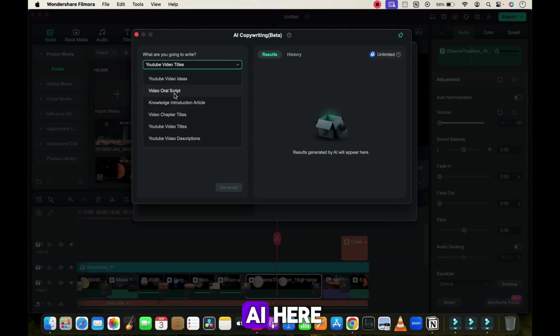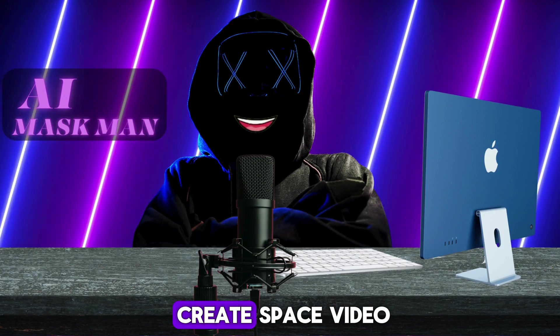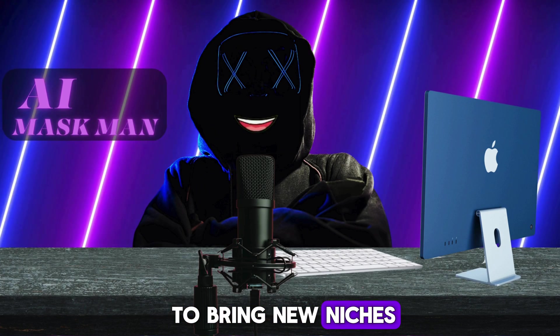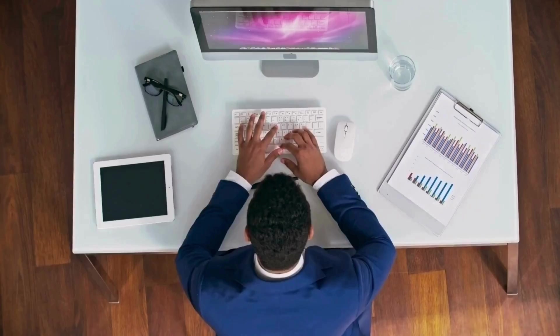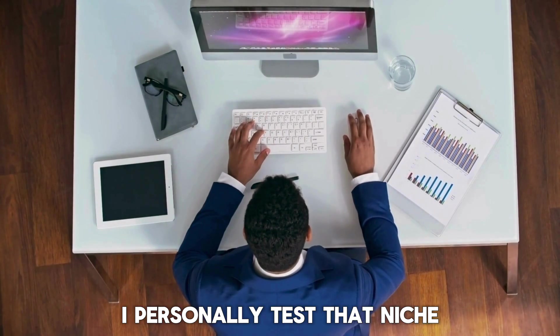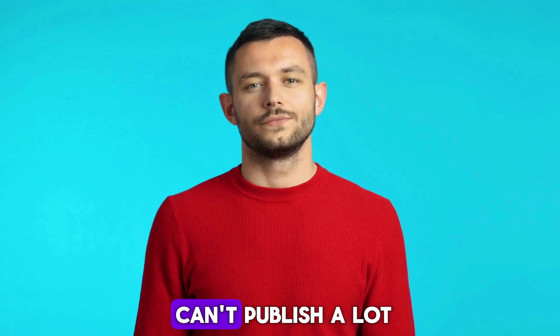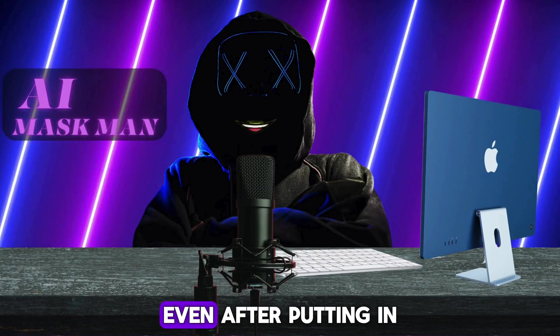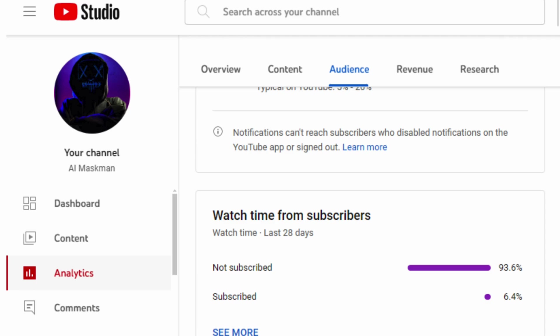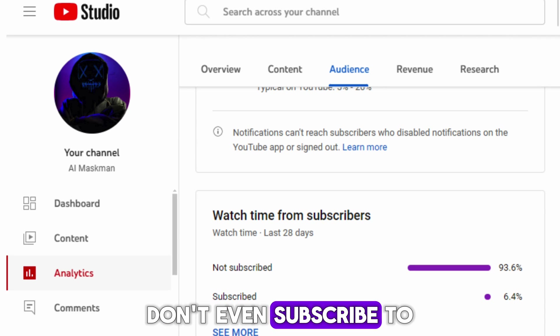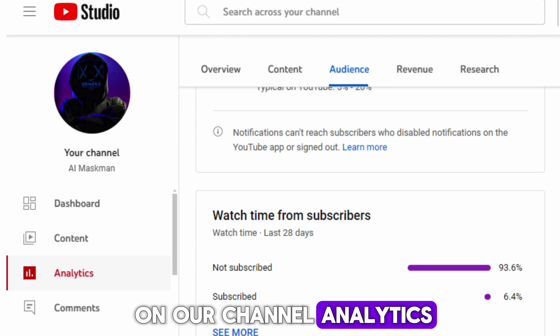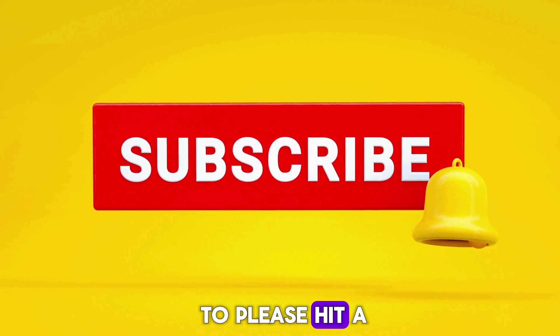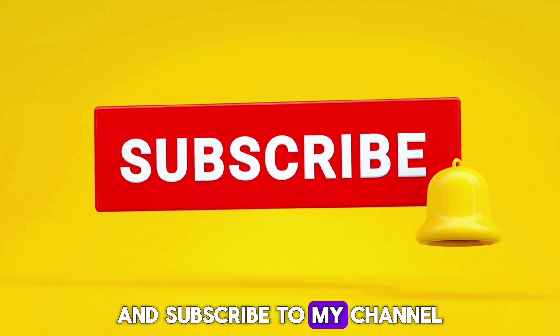This is how you can create space videos for your YouTube channel. I work really hard to bring new niches and ideas to make money online. Before I create any video, I personally test that niche and check if it's working or not, due to which we can't publish a lot of videos like other channels. Even after putting in this much hard work, more than 92% of our audience don't subscribe. As you can see on our channel analytics, therefore I request you to please hit the like button and subscribe to my channel.